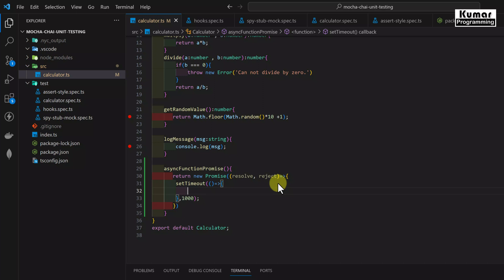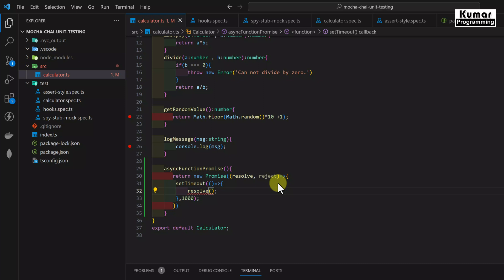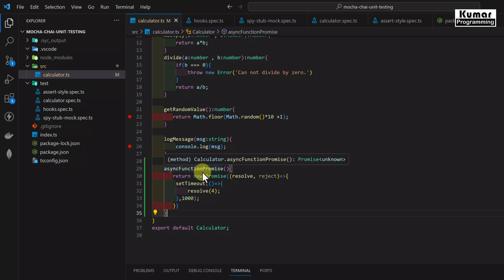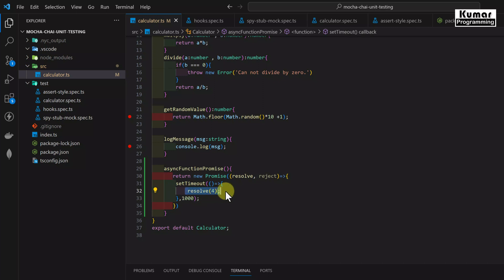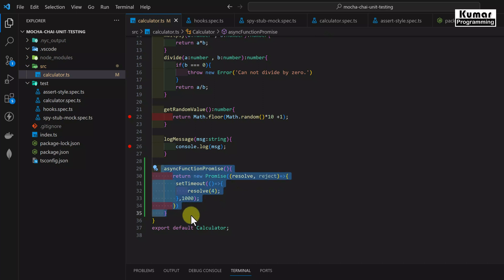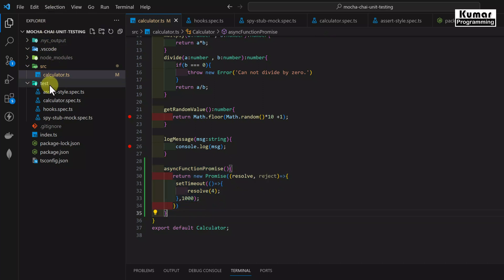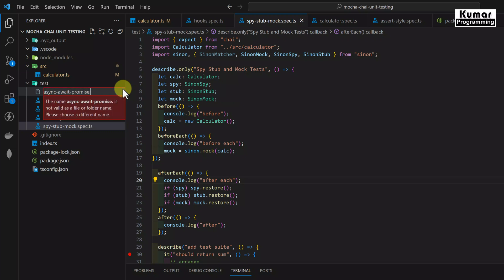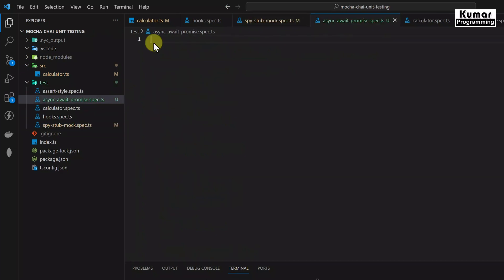Inside the callback function I will use resolve, resolving with value 4. So I have created a very simple asynchronous function where I am returning a Promise, and that Promise returns value 4 after one second. Now we have to write the test cases for this function. Let's go back to our test folder — I will create a separate file called async-await-promise.spec.ts.